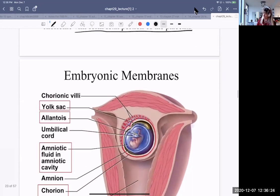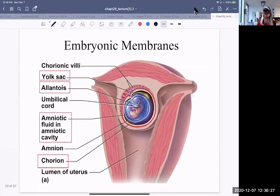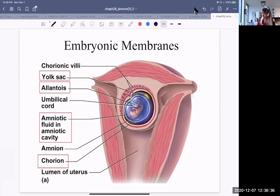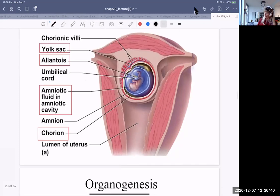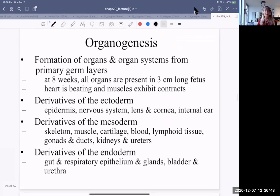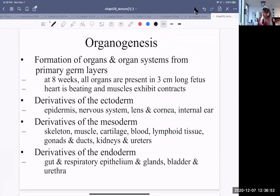You can see their locations: the yolk sac, the allantois, the amniotic fluid, and the chorion. Organogenesis is the formation of organs and organ systems. Organogenesis follows neurulation, arising from the primary germ layers. At eight weeks, all organs are present in the three-centimeter-long fetus.